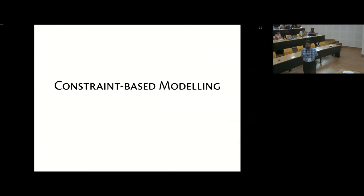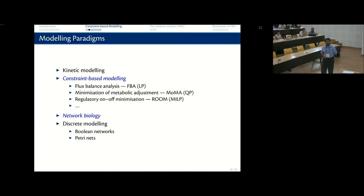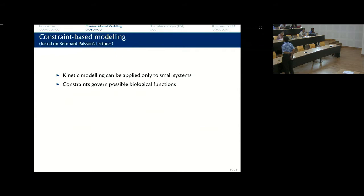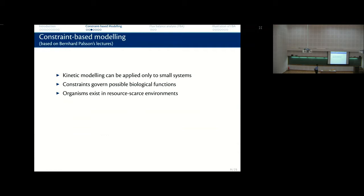What is constraint-based modeling and how can we model very large metabolic networks? There are different paradigms, and we know that constraints govern all possible biological functions. I usually give the example of how tall can a human being or elephant be — you can't easily have a 20-foot human being because the heart design can't pump blood to that height. These are inherent constraints in whatever phenotypes are observed.